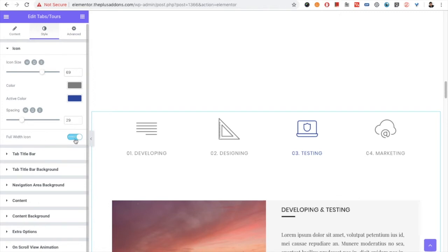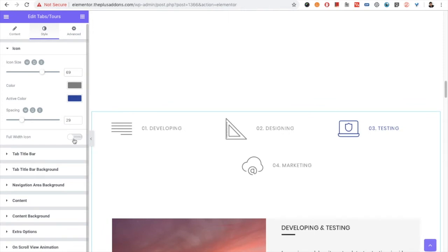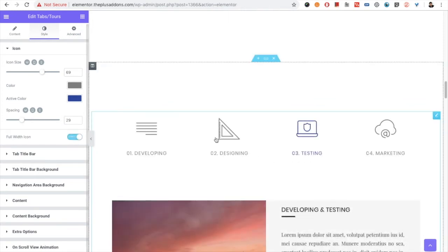You can also make it a full-width icon. If you turn it off it will display as normal, but if you enable full width, it will take 100% of the available width.